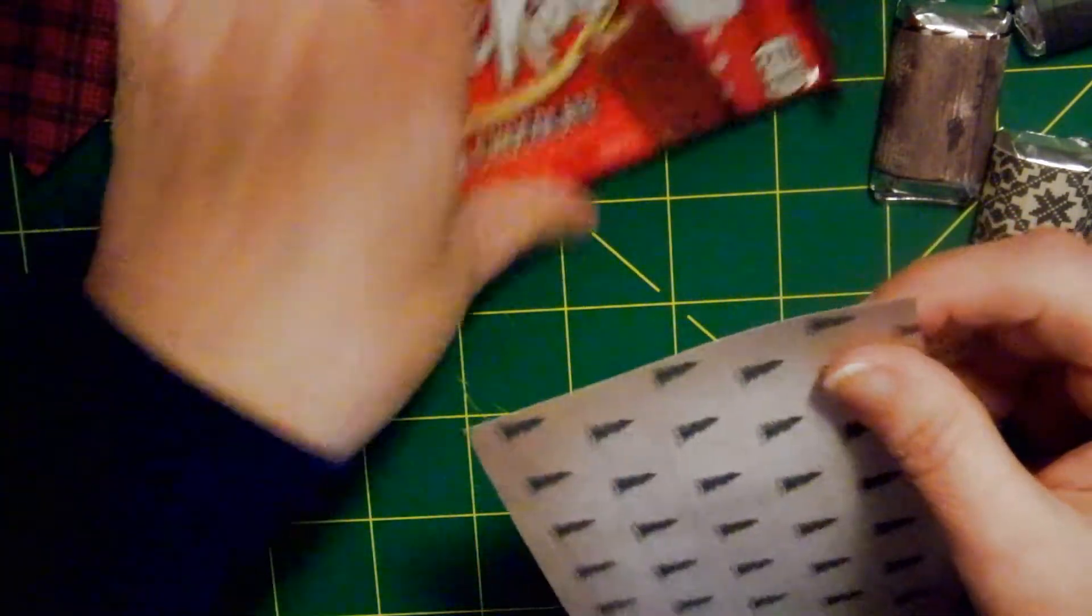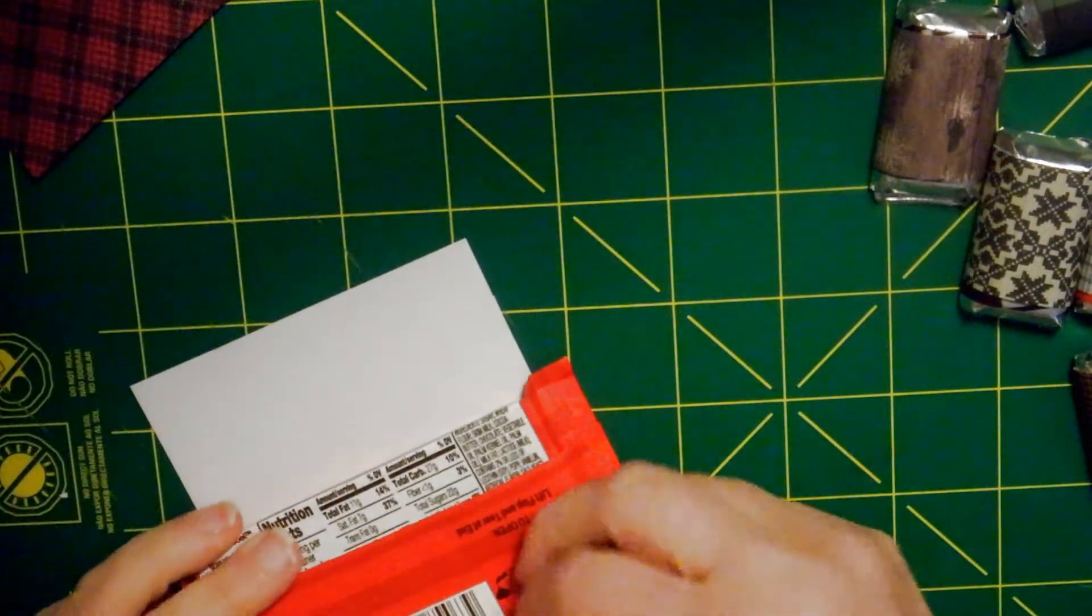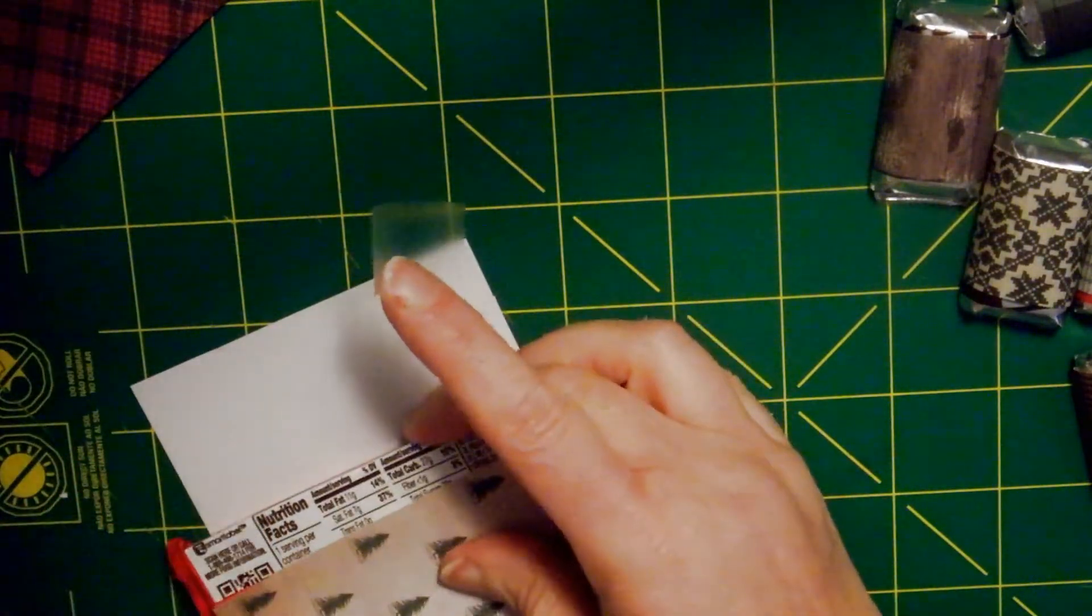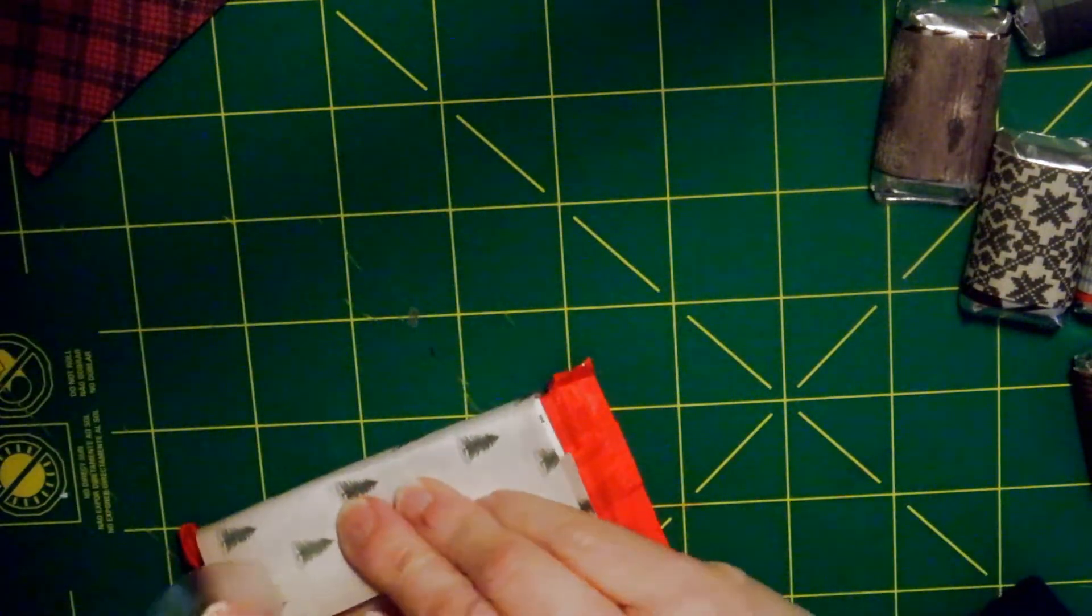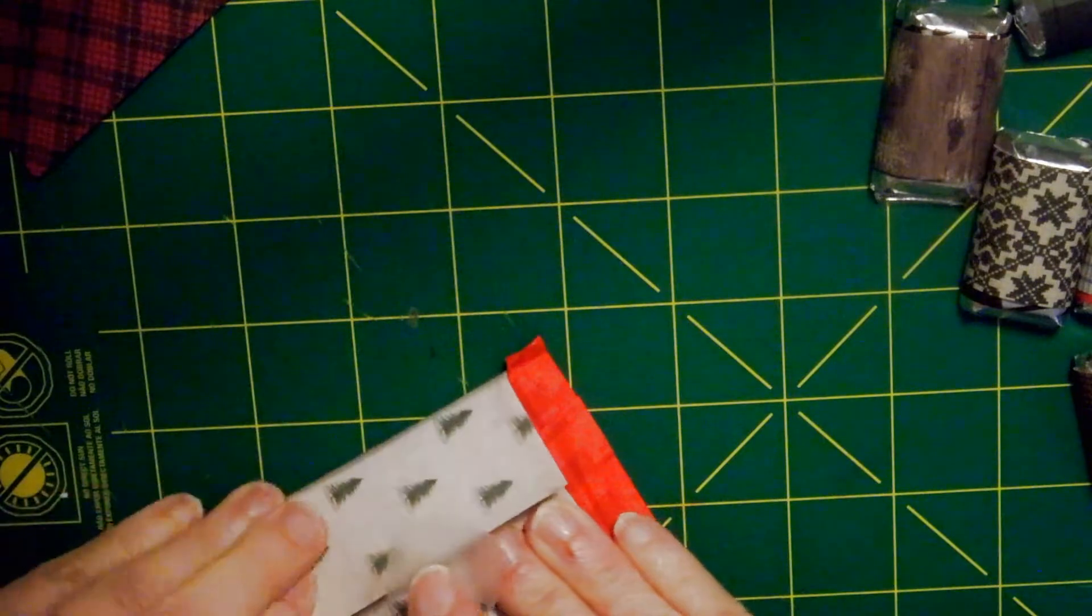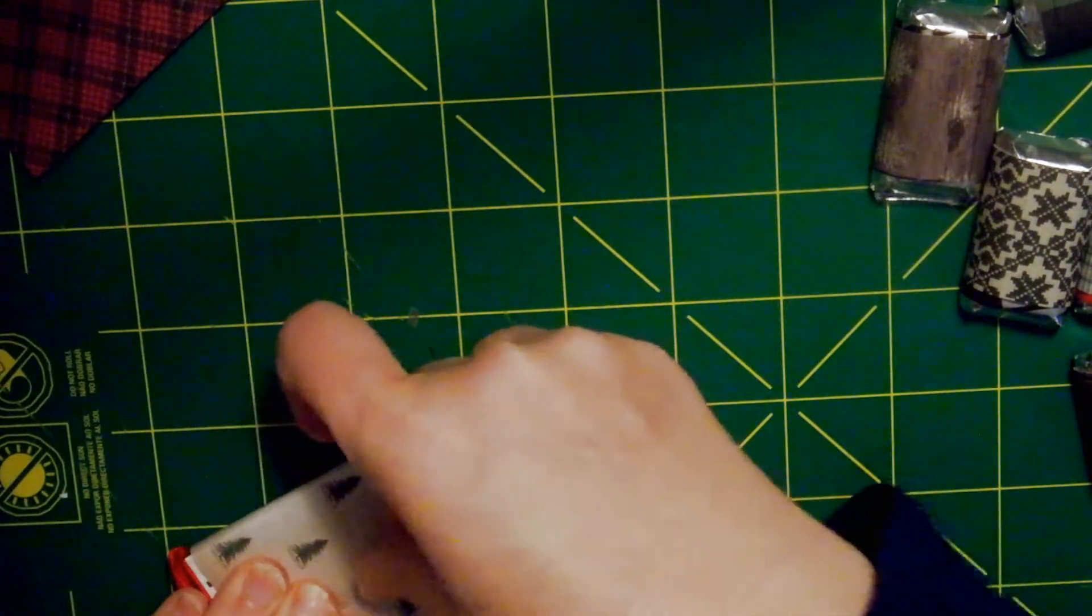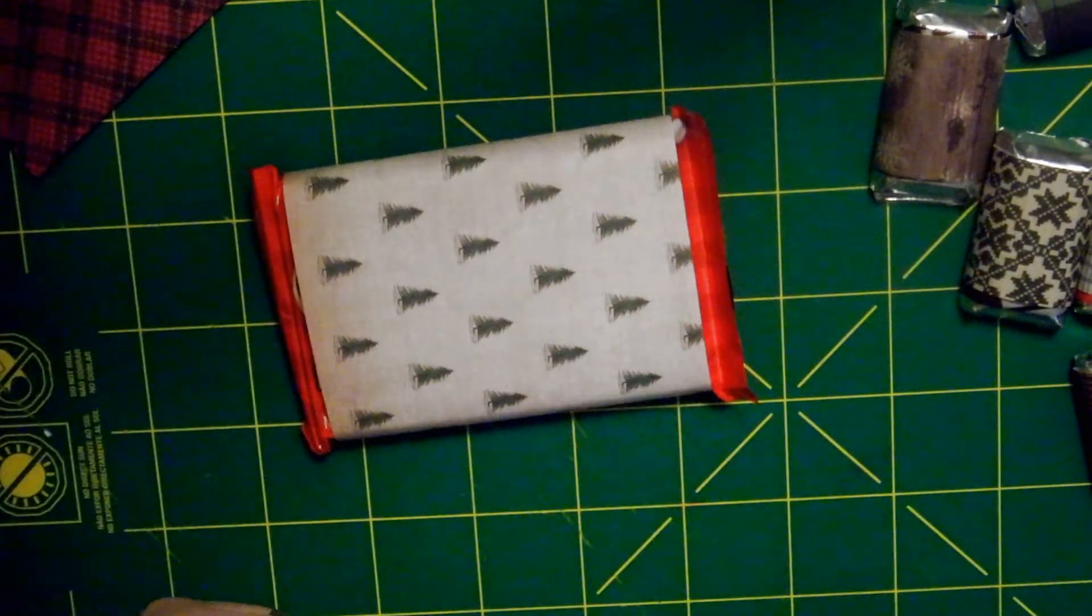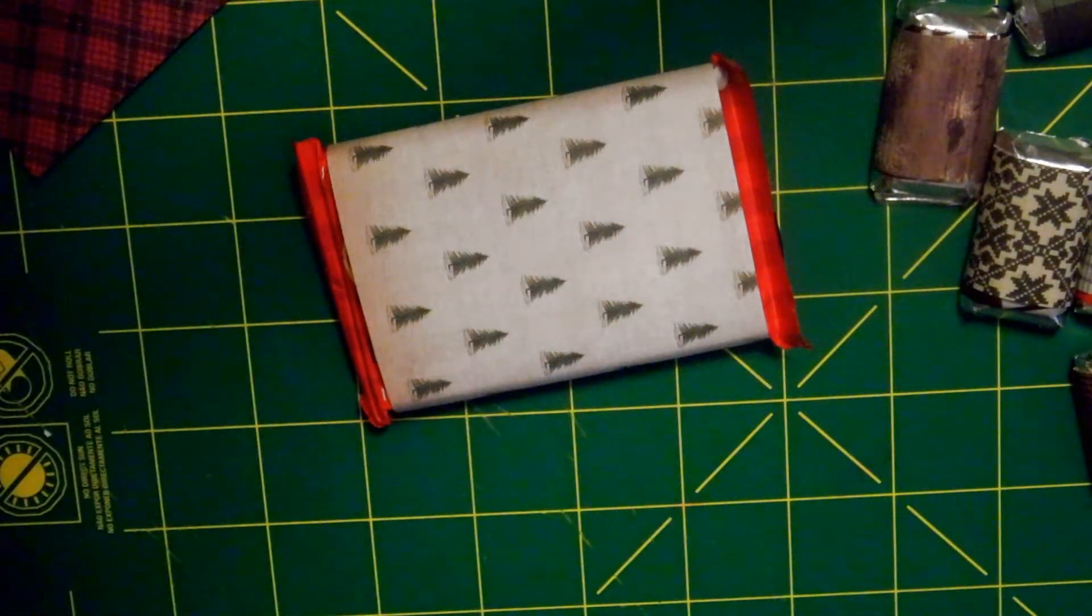And then I am going to wrap my Kit Kat bar in the same manner that I had done before. So I have a sleeve on all of my chocolate.